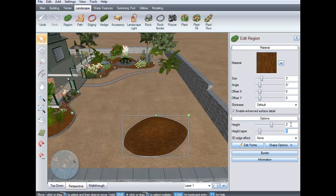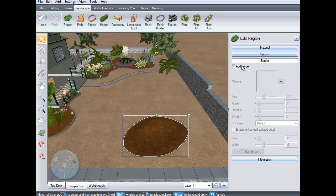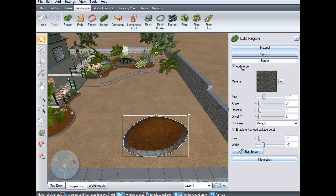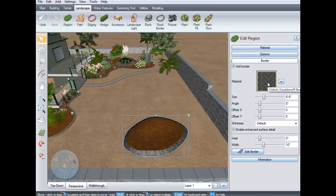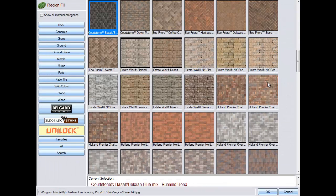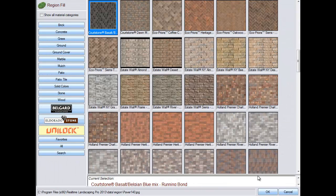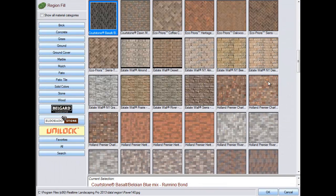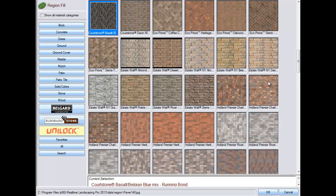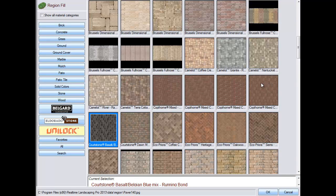To add a border, click the border button. Click add border. You can edit the border using these options, or you can change the border material by clicking the material image. Click the border you would like to use and then click OK.